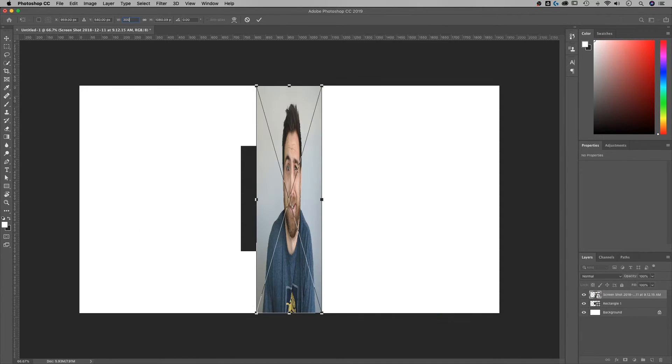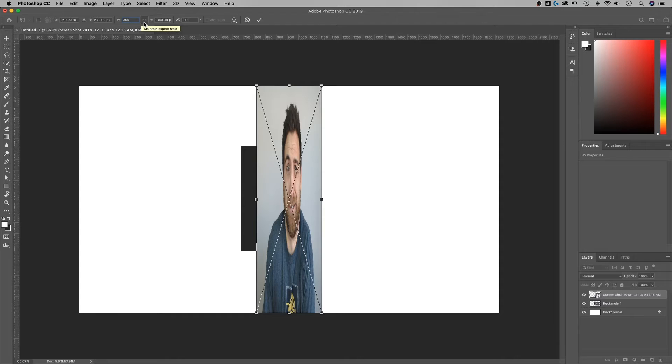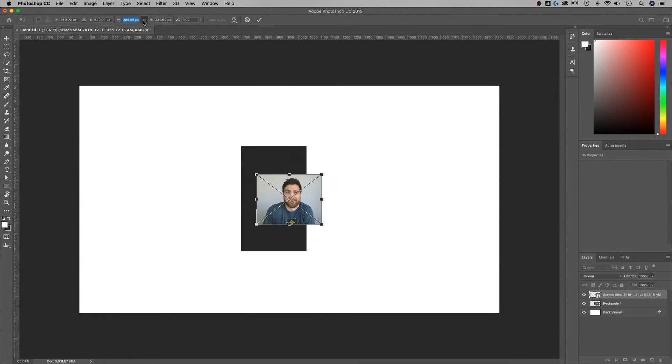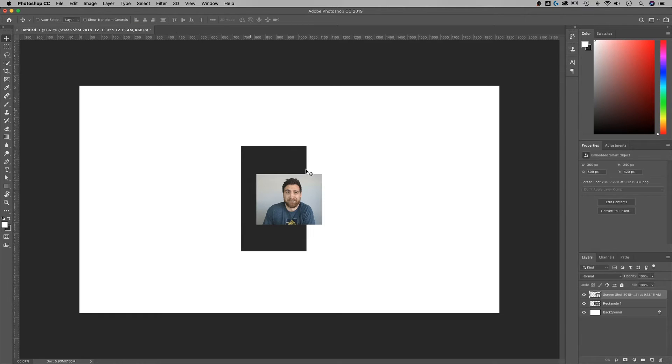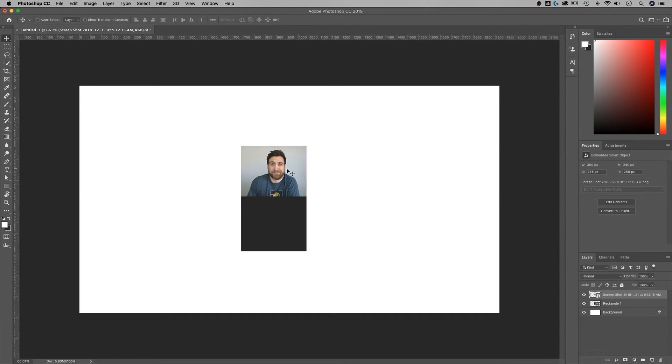Same thing here, I could do like 300. Now it's going to skew it because I don't have it locked, maintaining that aspect ratio. So I need to make sure that I do lock that in and I can have my little 300 wide photo right here to place on top of this other rectangle.